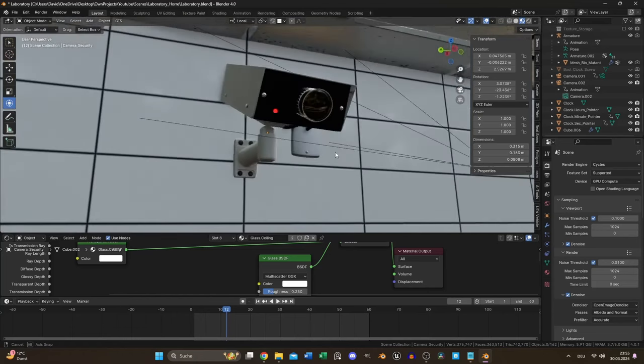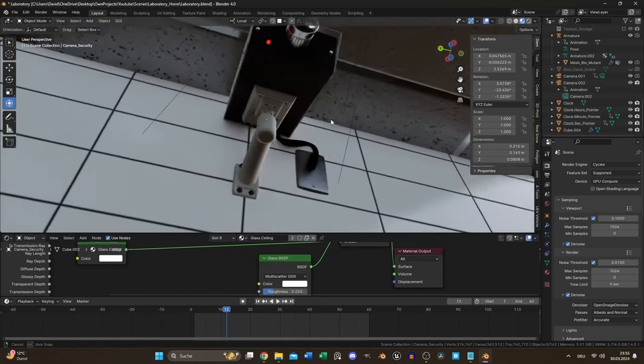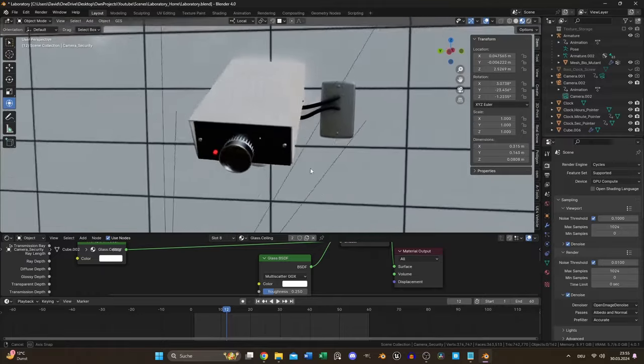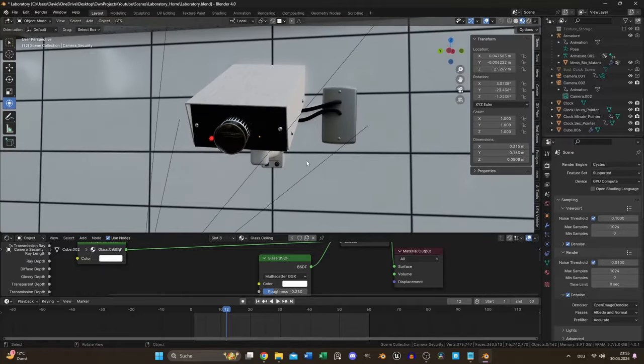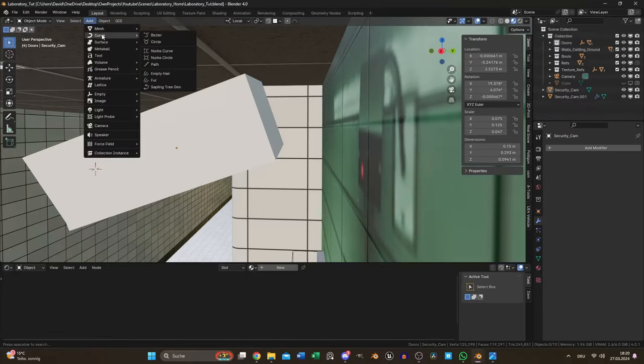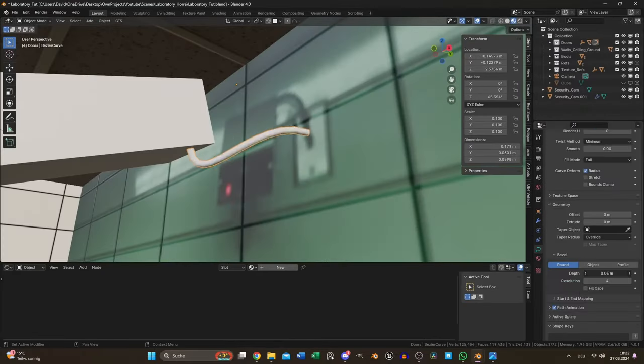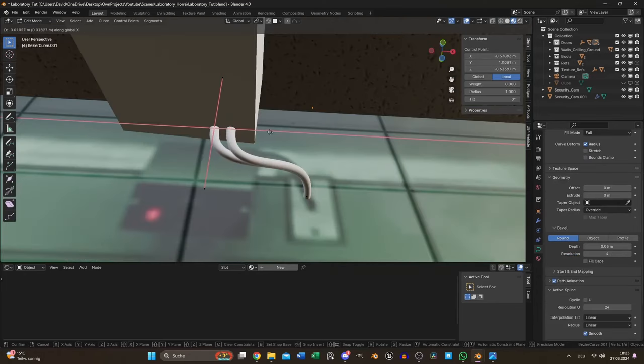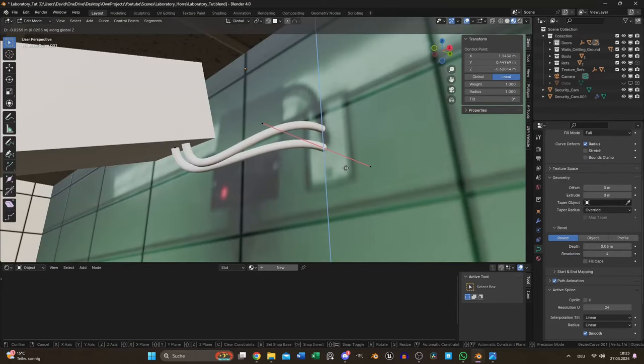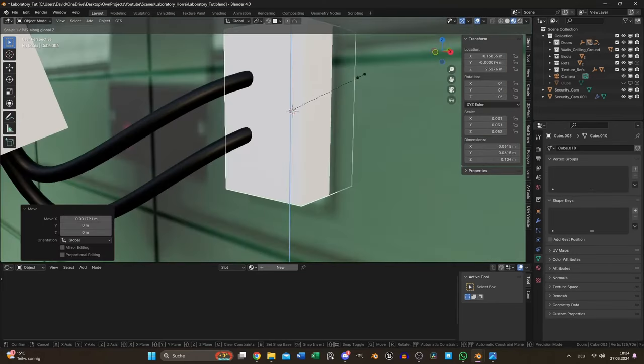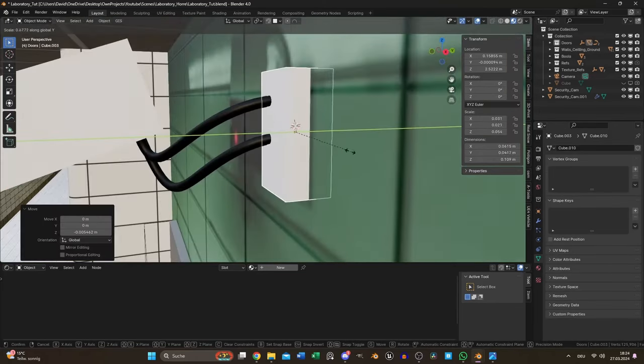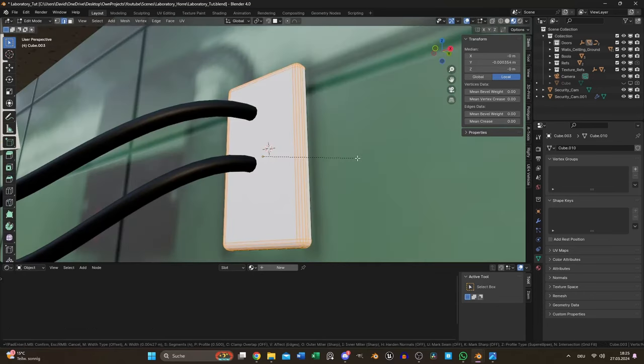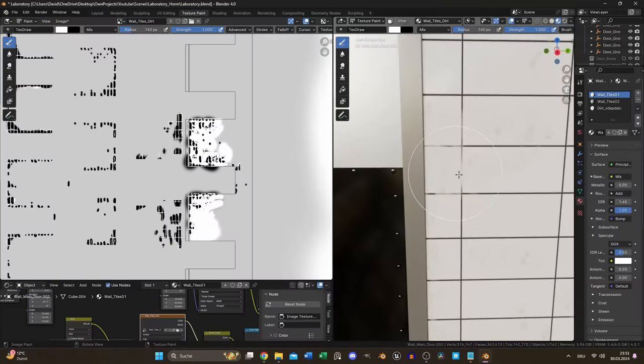The red lamp is just a sphere with an emission shader. The cables were also easy to create with curves. After positioning I just needed to increase the depth. The wall mount is again just a cube I beveled after scaling.